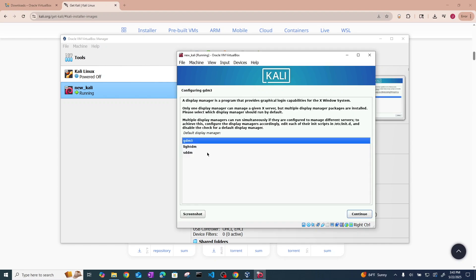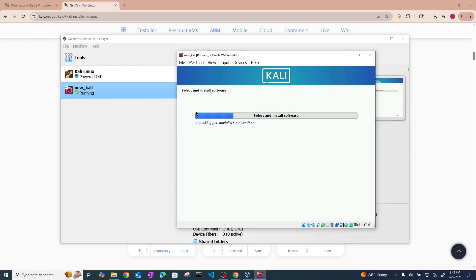If it asks you to choose a default display manager just use GDM3. Hit continue.